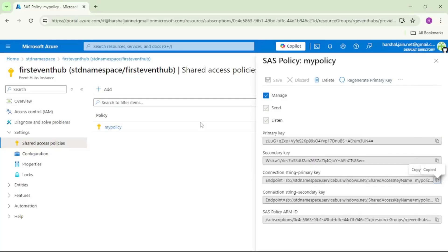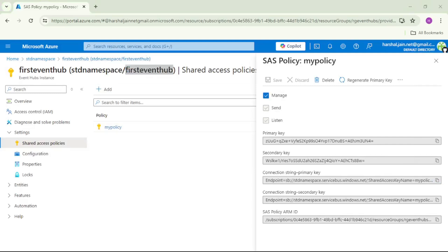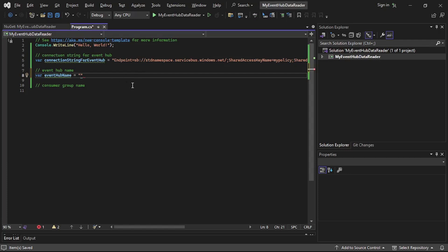Let's go back to the portal. This is our event hub — that is 'first-event-hub' — so let's copy it and paste it over here.